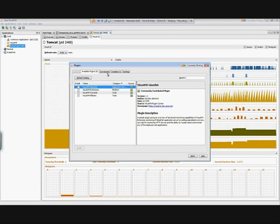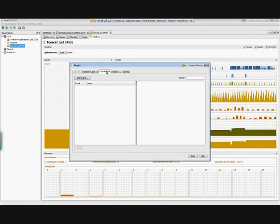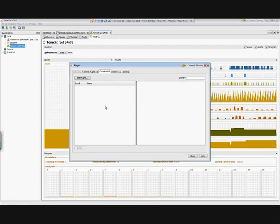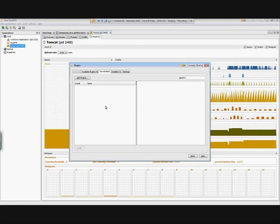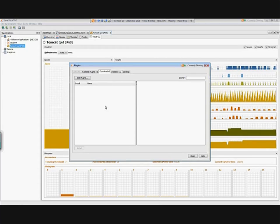You can download third-party plugins for VisualVM, and you can even create your own. If you go to the website - again, this is outside the scope of this seminar - you are able to create your own plugins. They have a whole API and explanation of how to use that.